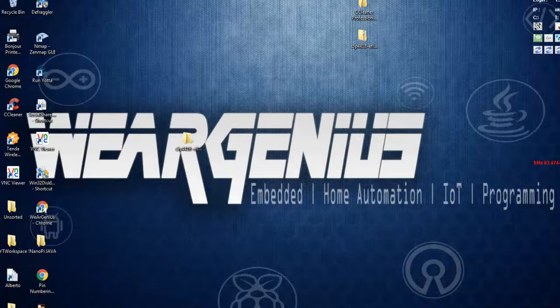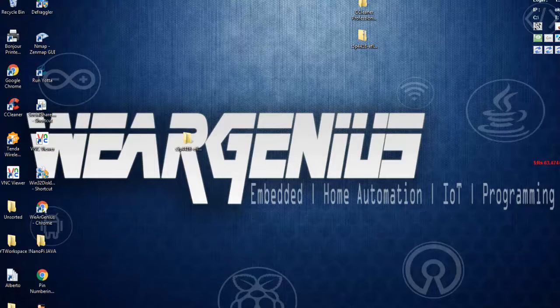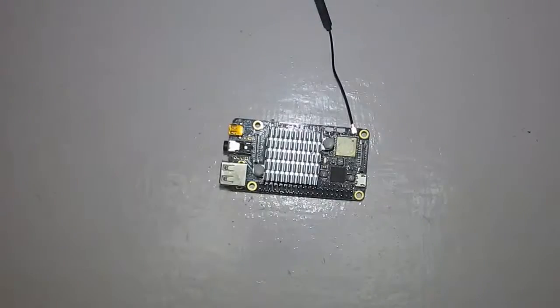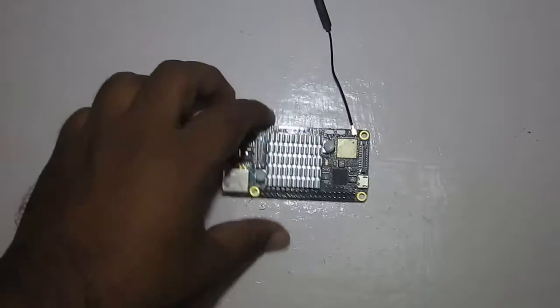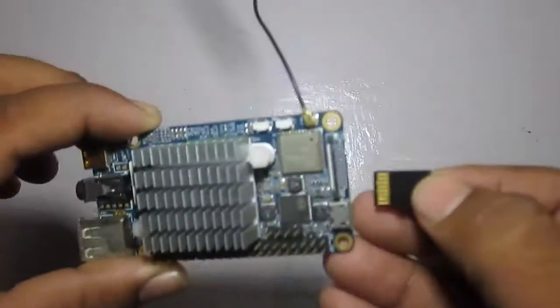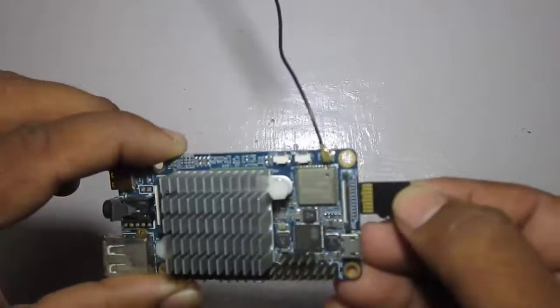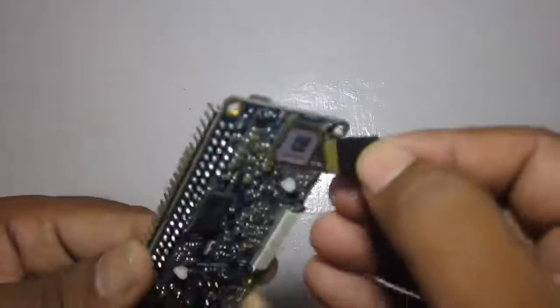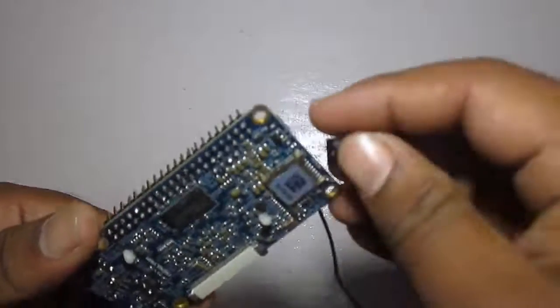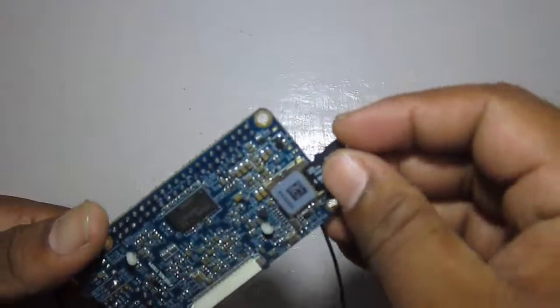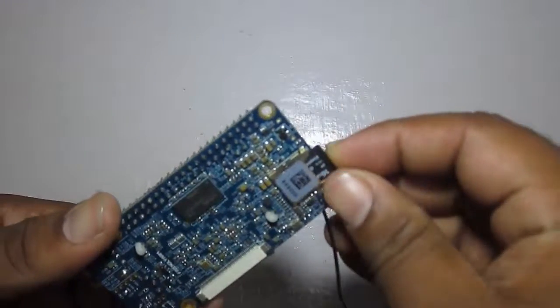After writing completes, remove the SD card and plug it into our NanoPi S2. This is the NanoPi S2, so let's install the SD card containing the required OS.